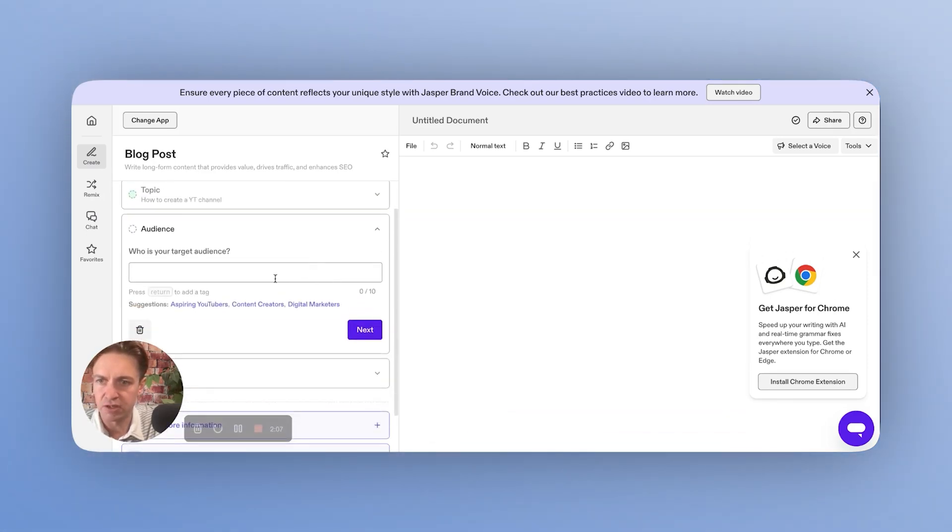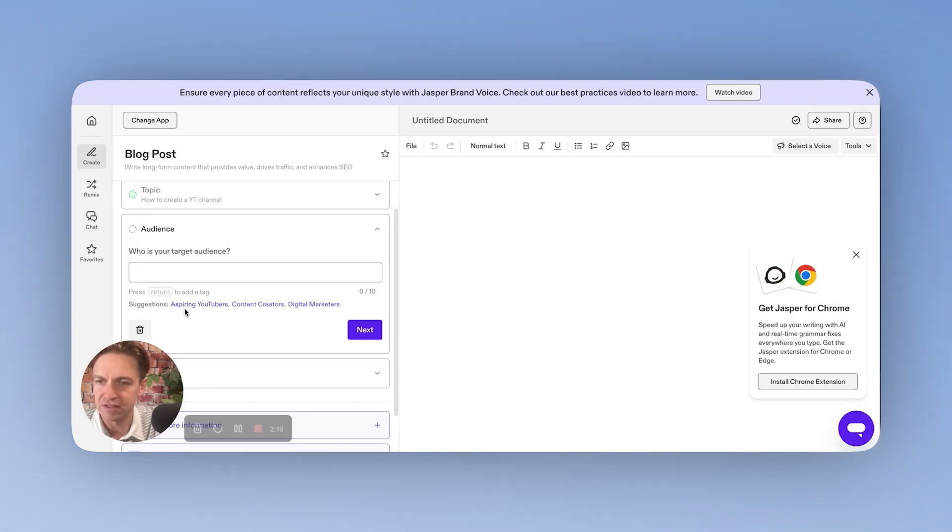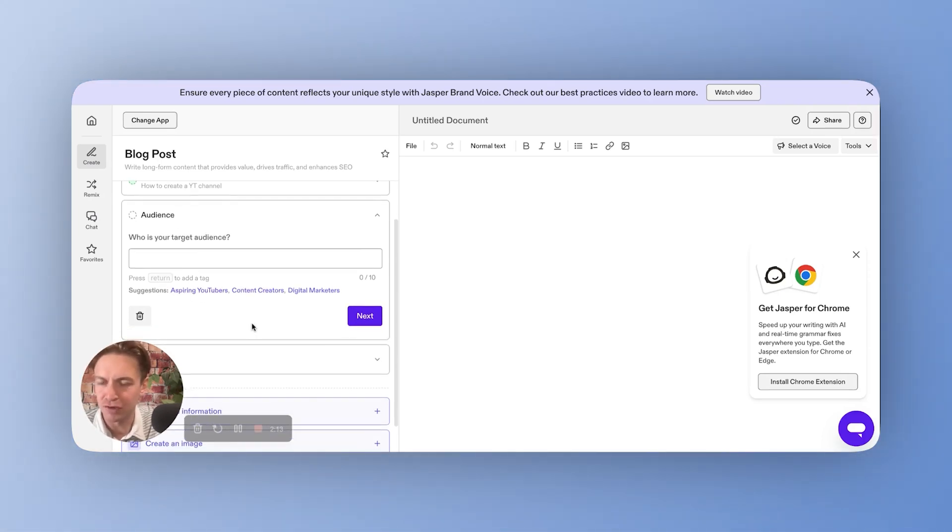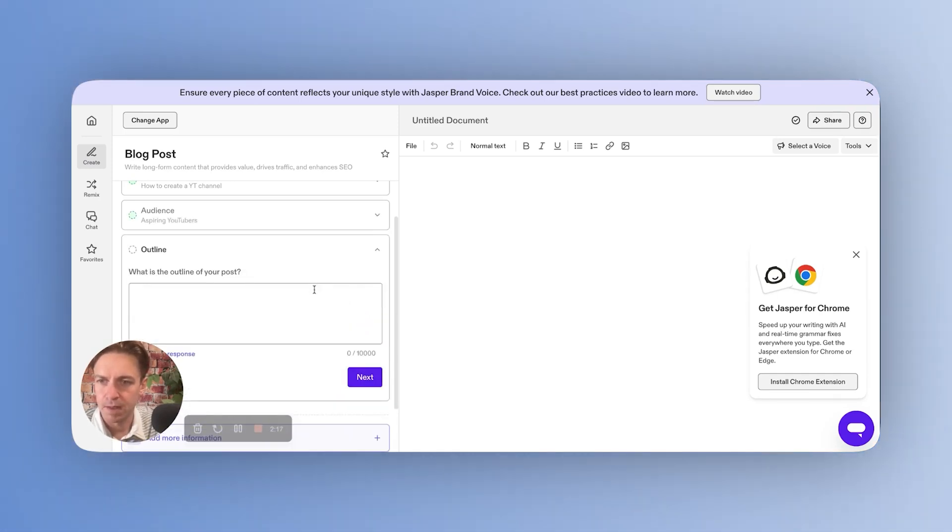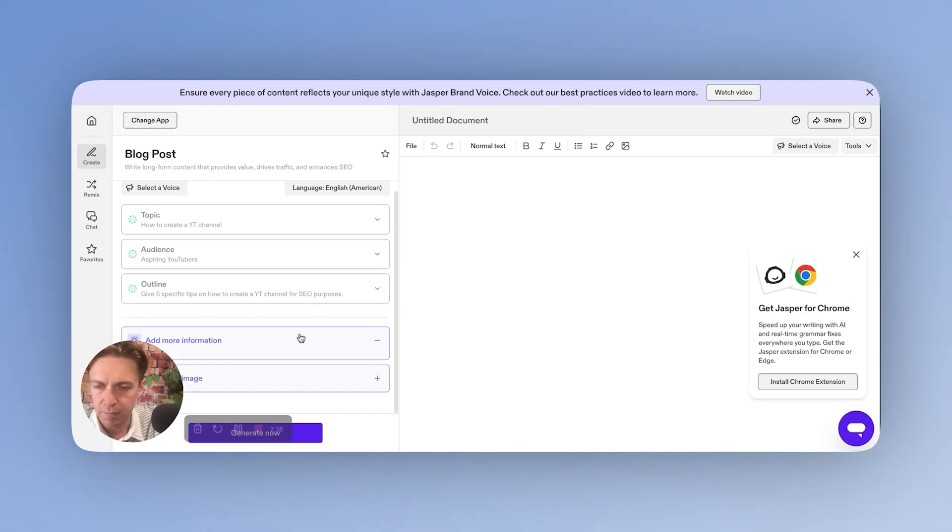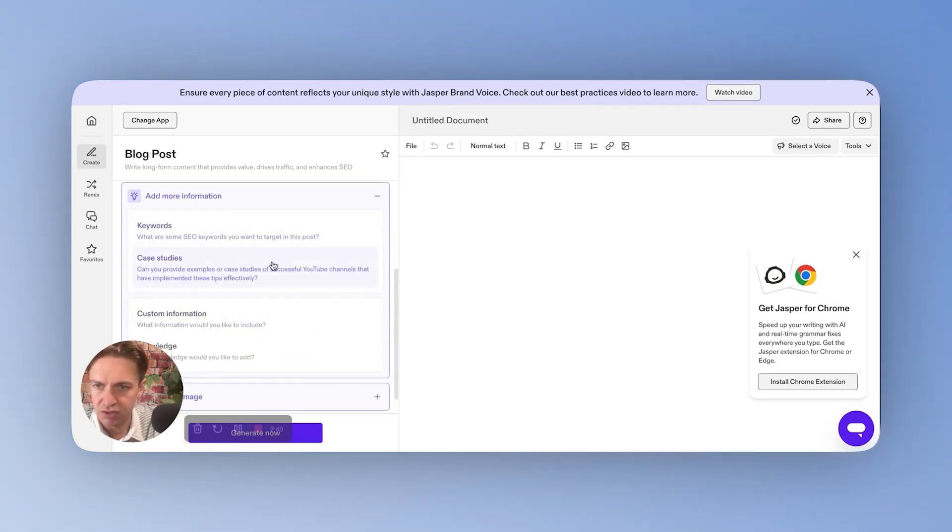So that's going to be the first prompt and really simple. We've just typed it in. Who's our target audience? And it already does some of these easy suggestions, right? So they're just making it as simple as possible to even create your first blog post. So let's just do aspiring YouTubers.